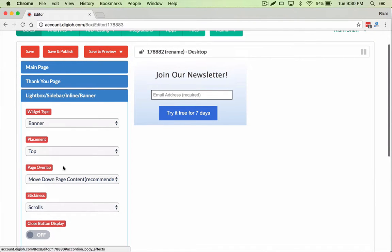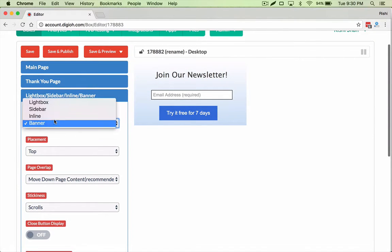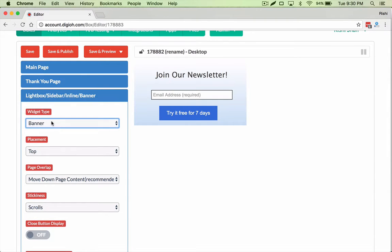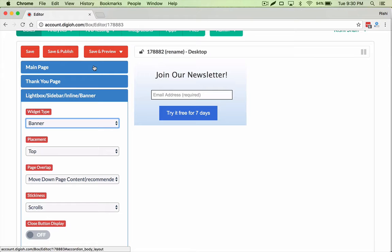In this feature, the edge-to-edge feature is available in all the widget types. So I'm going to make it a banner, and I kind of just finished designing it here.